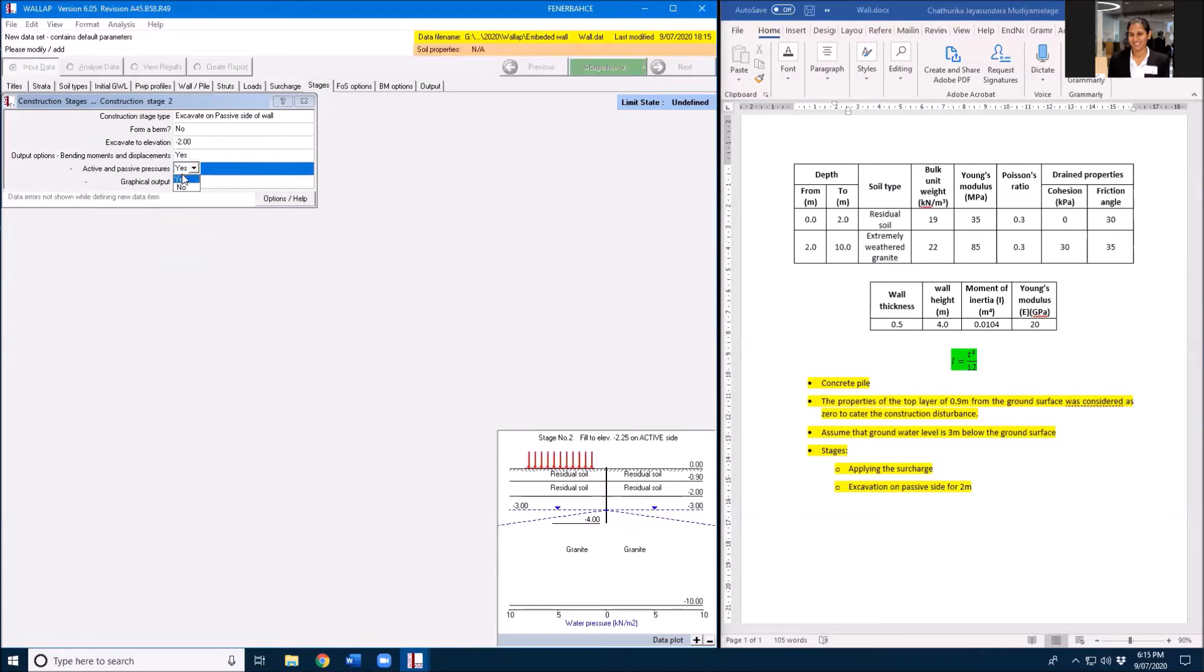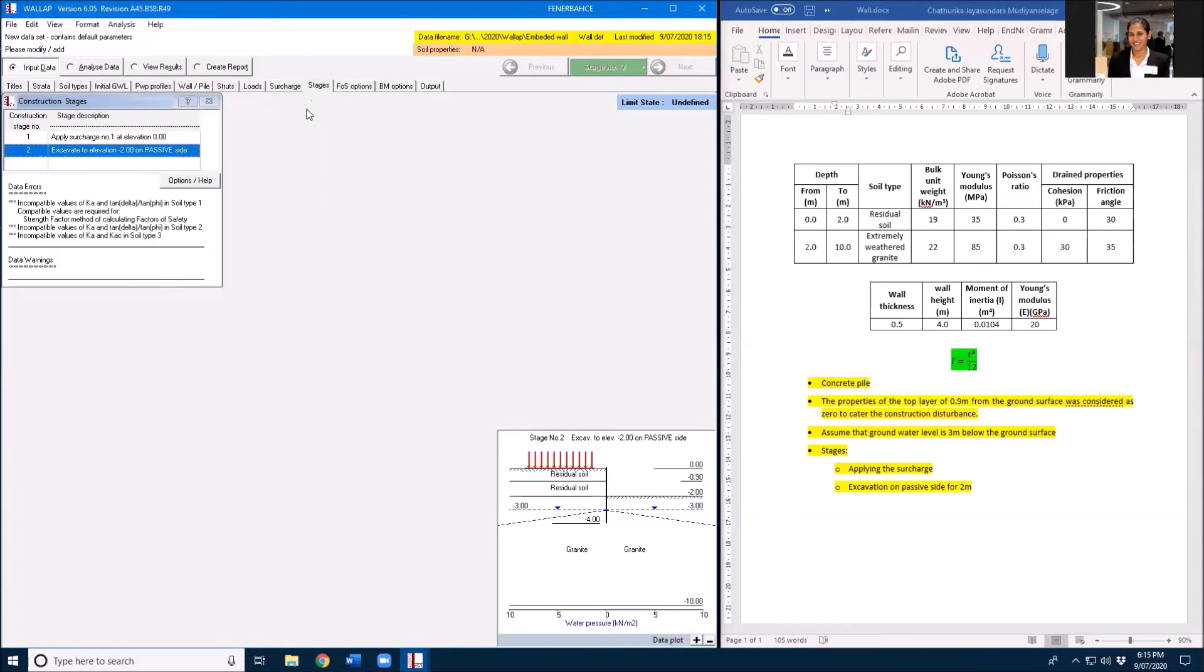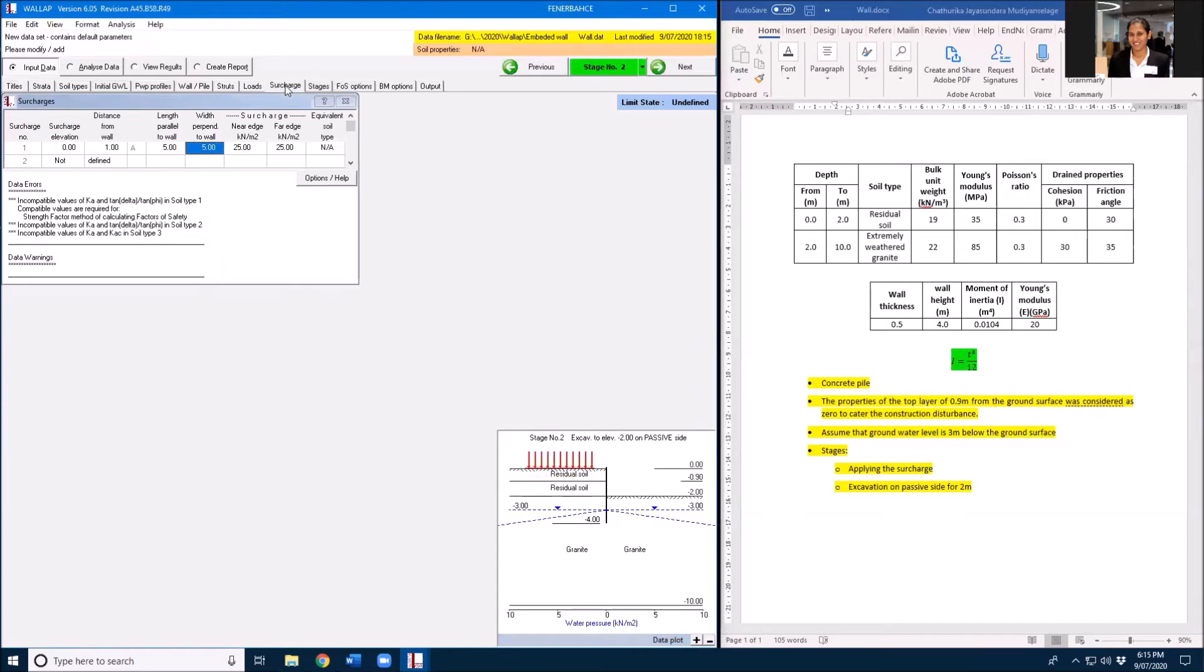Yes, I need output, I need graphical output. In this box you will see what are my error messages. This distance is 5 meters and here in surcharge load I gave it as 5 meters.